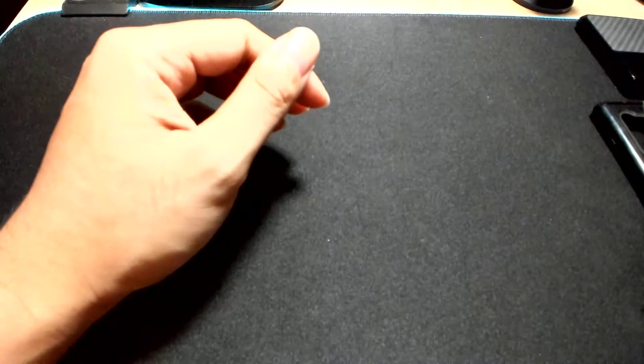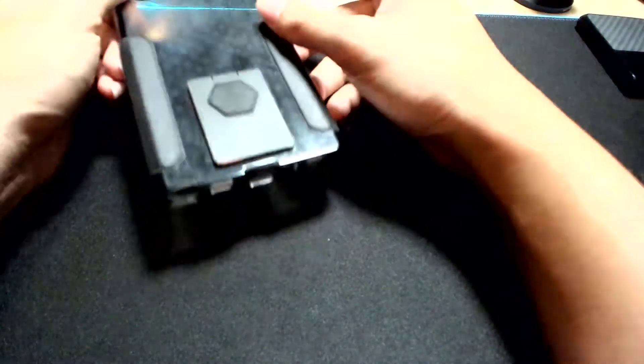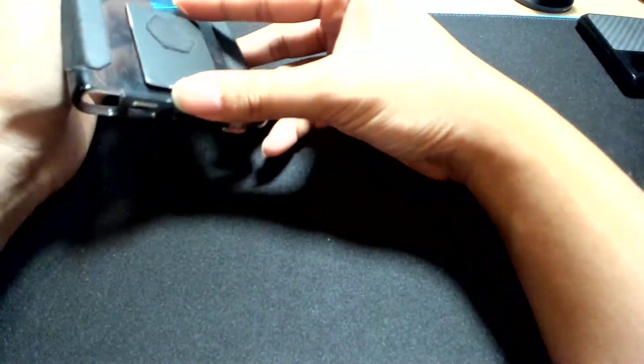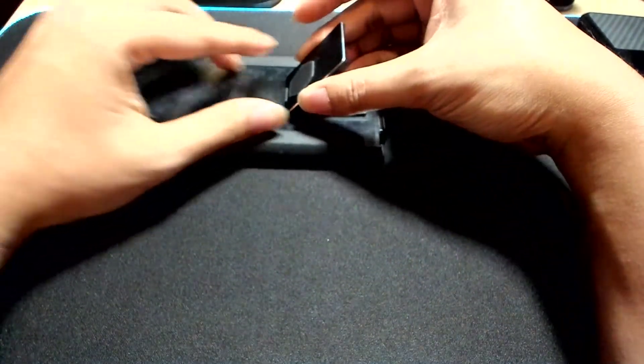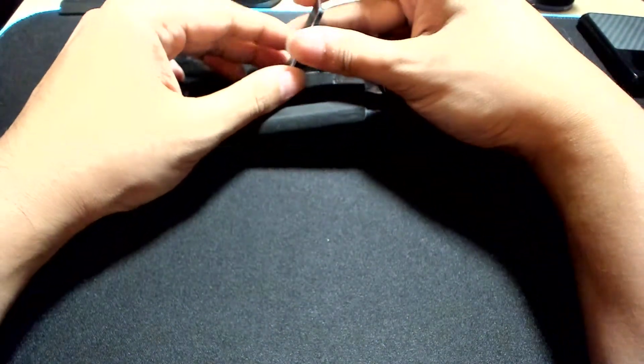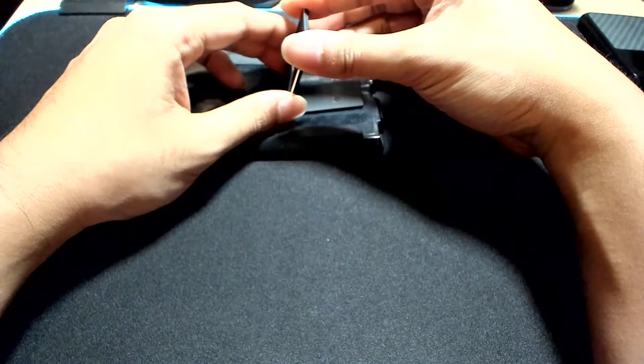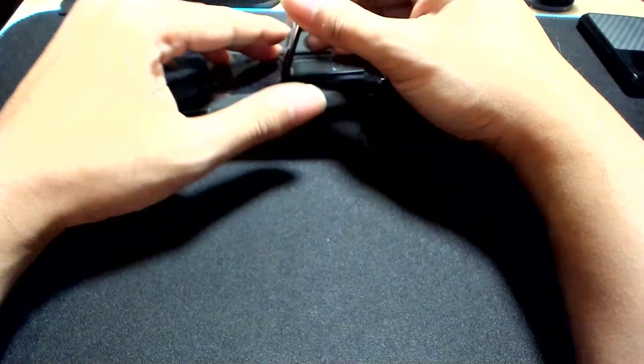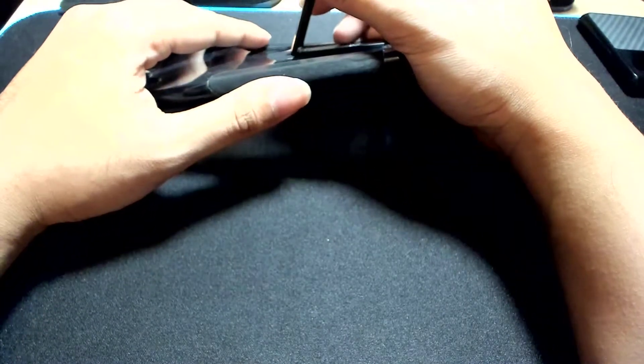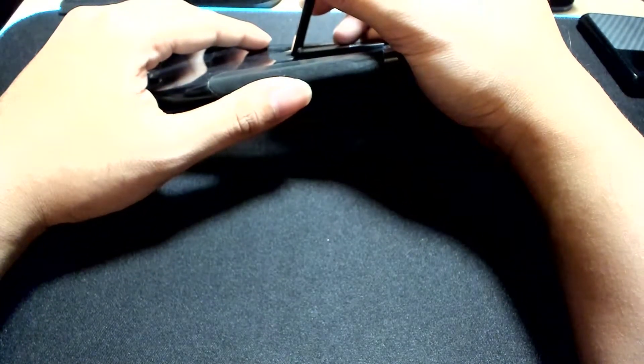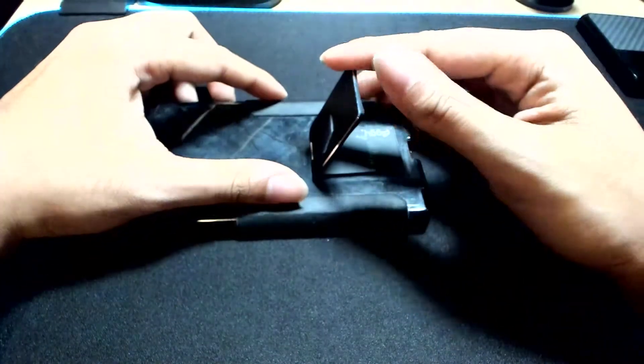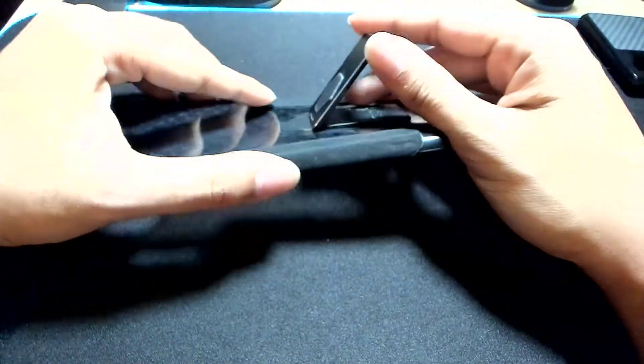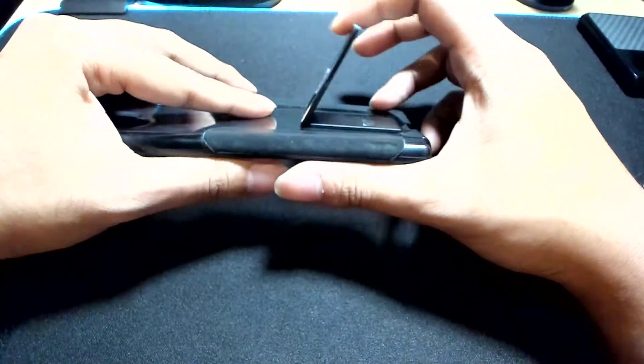So this next one right here is called the Studio Laguna Flip Stand. If you're familiar with the Surface Go, the magnesium alloy it has in the back—it's similar to that.